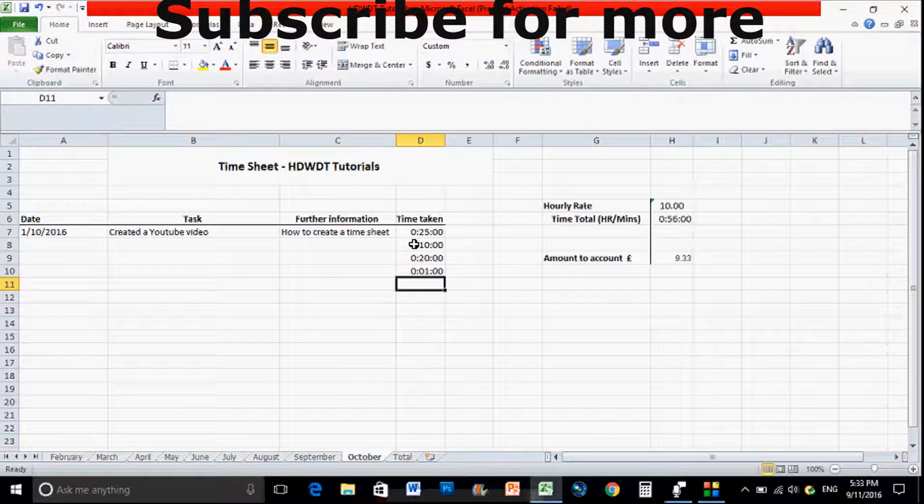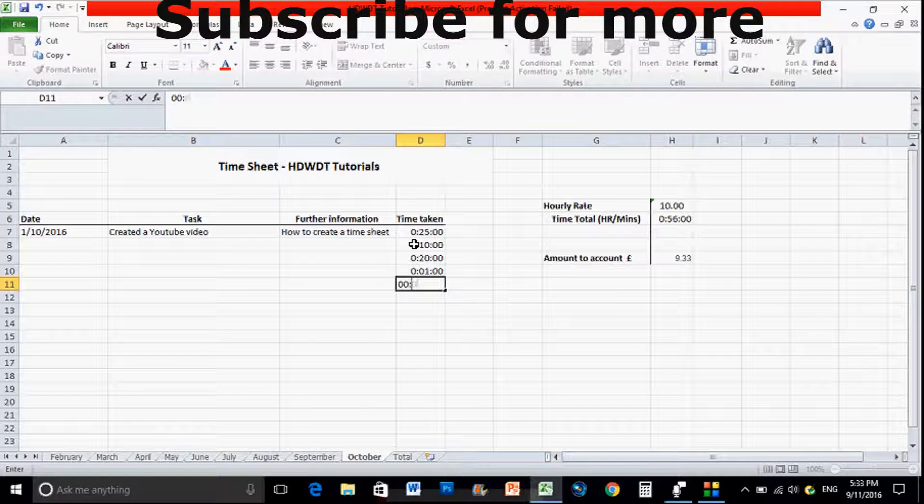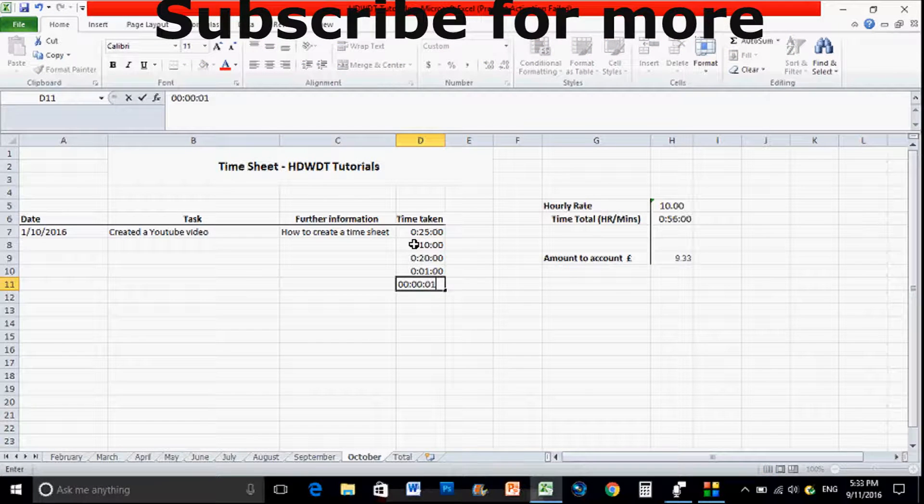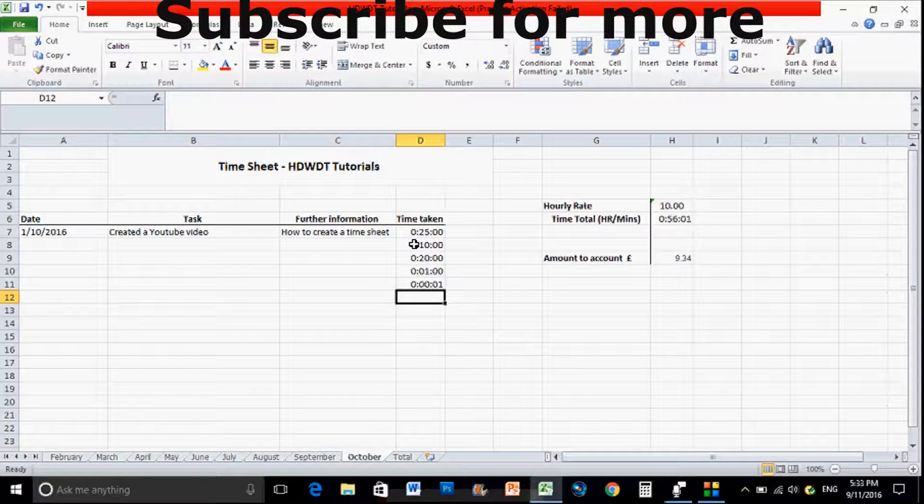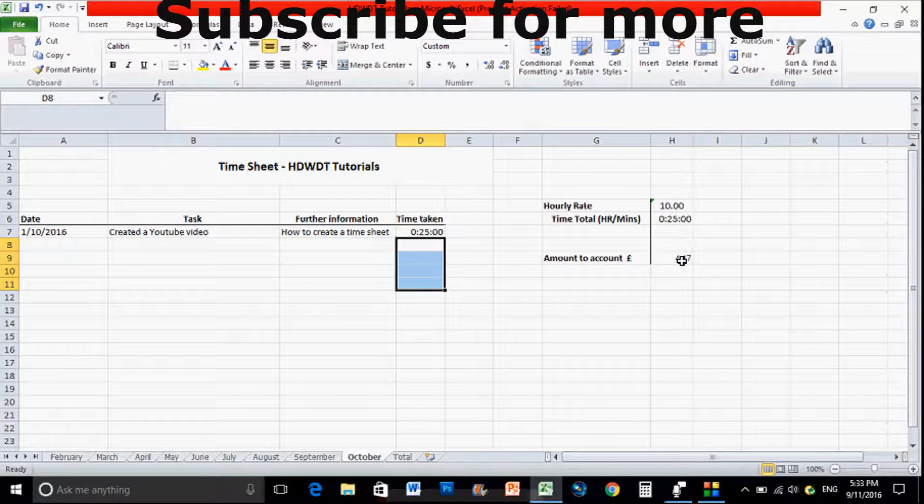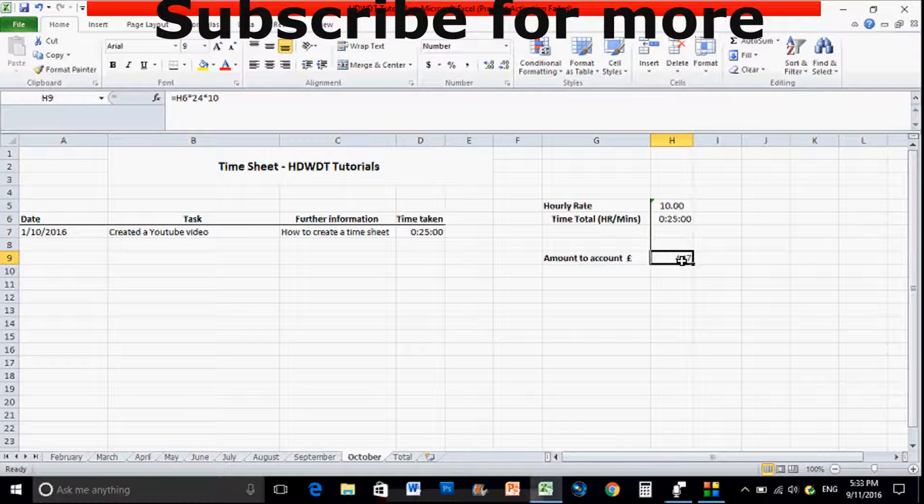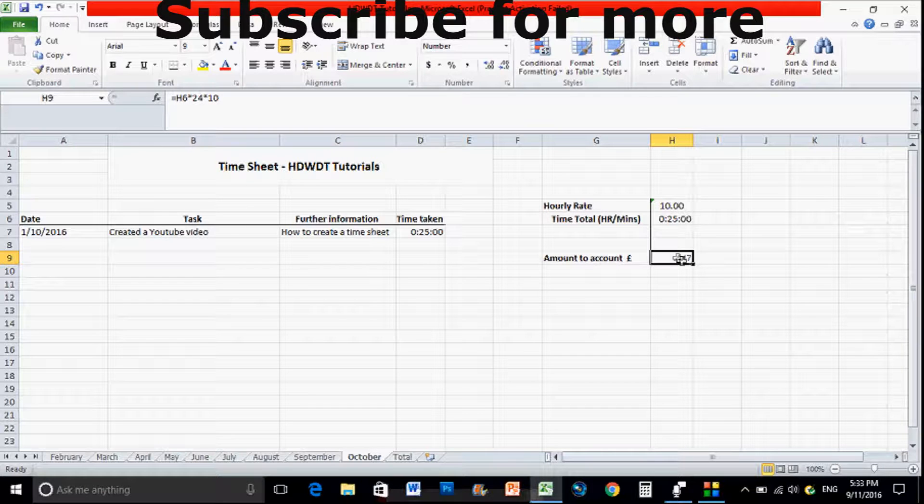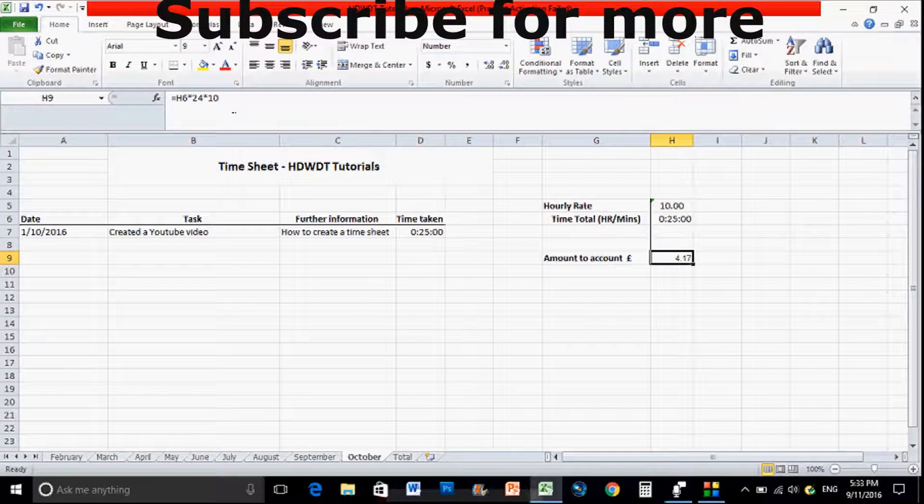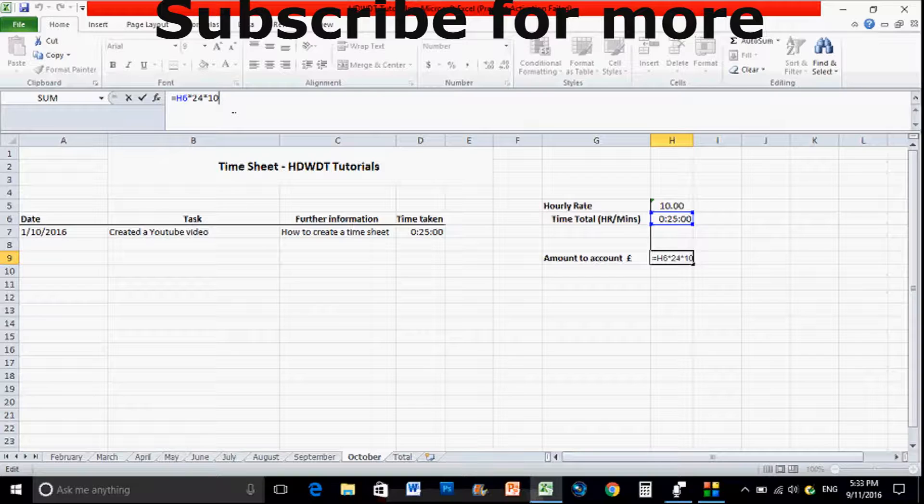And vice versa. So that's covered that one and the main formula that you need to do is the amount to account. So all you need to do is click on here. So you can see everything that we've added up.